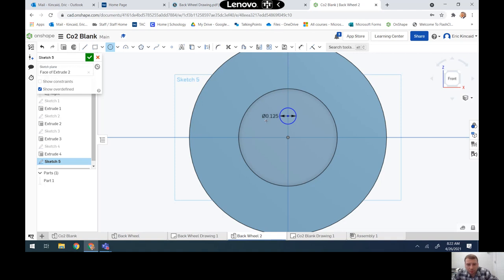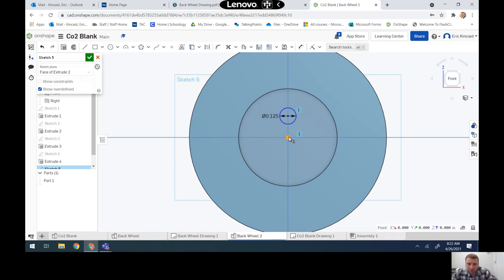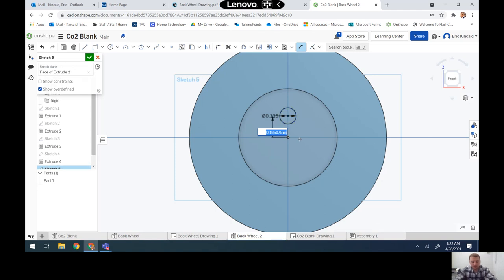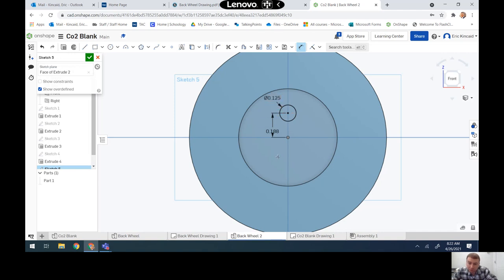I'm going to dimension that circle and make it three-sixteenths — three slash sixteen — which bumps it to 0.1875, rounded to the thousandths place. We want it that far from the center point so that when we spin the eight around there's enough room.